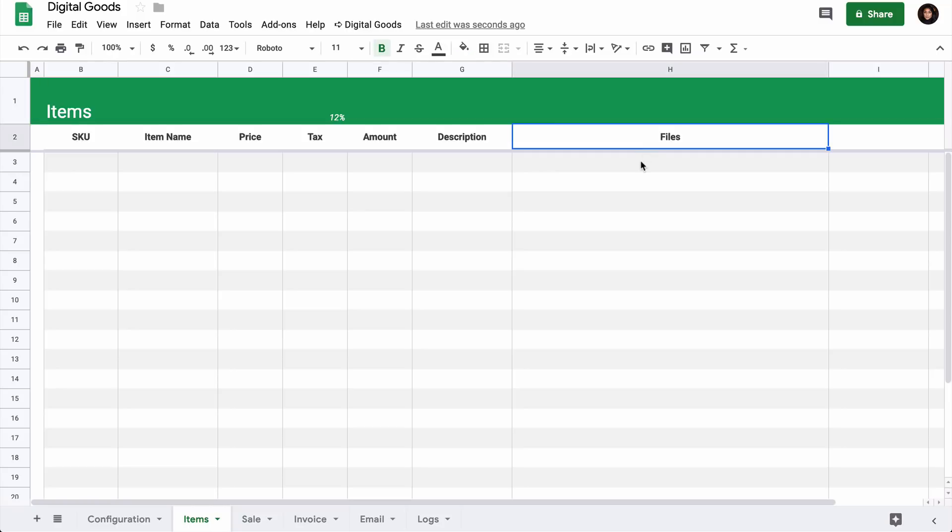Next is the Items sheet where we will be entering the products that are up for sale on our store. This sheet also has the Files column where you will put the Google Drive files, and these will be sent as attachments when somebody buys the corresponding product.